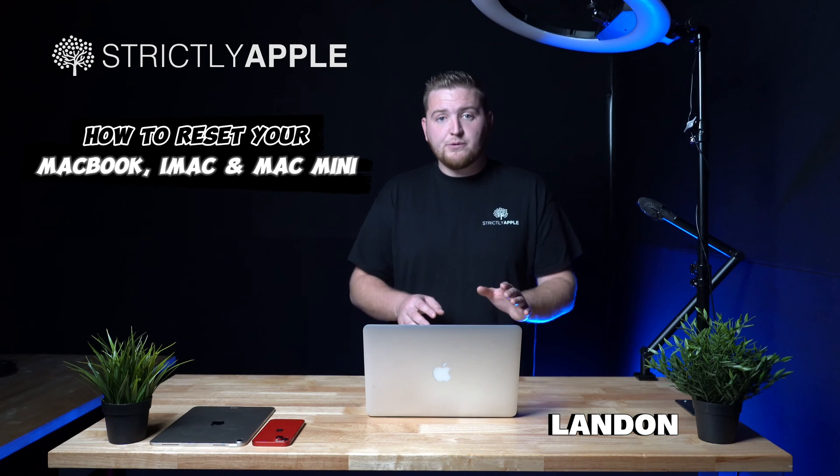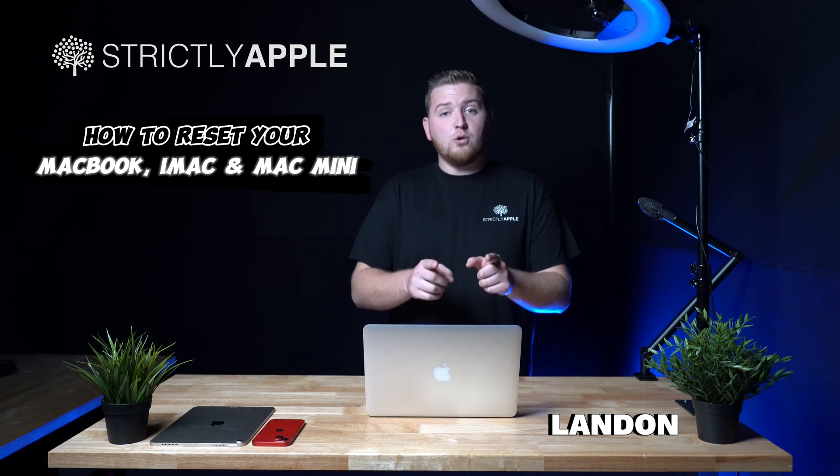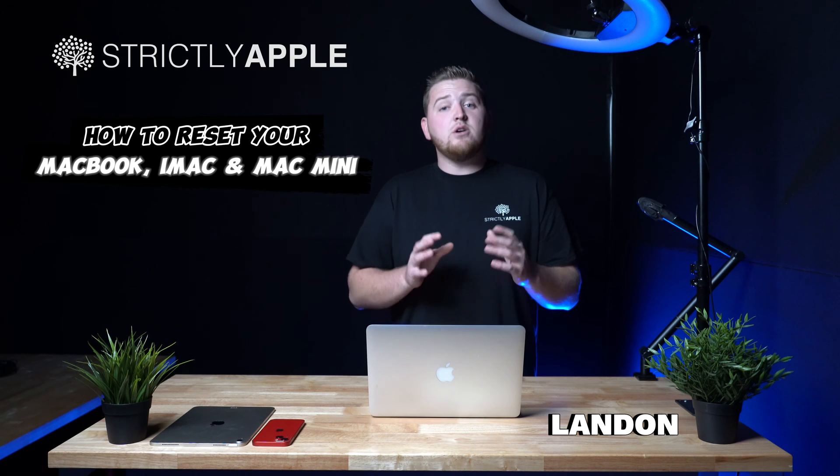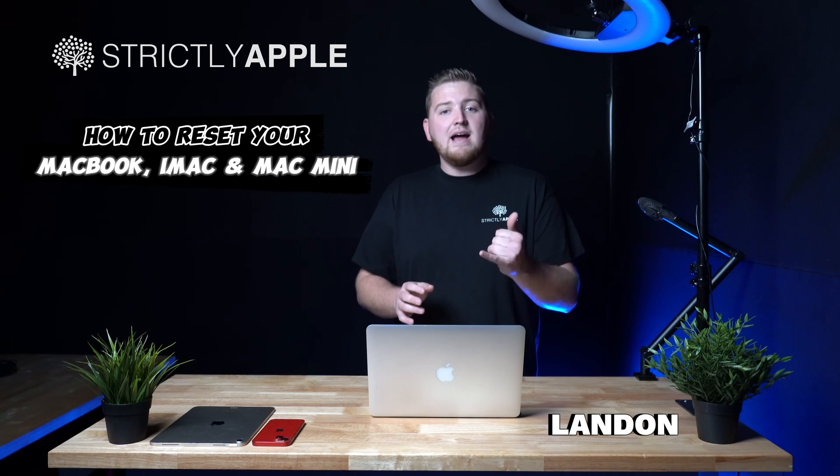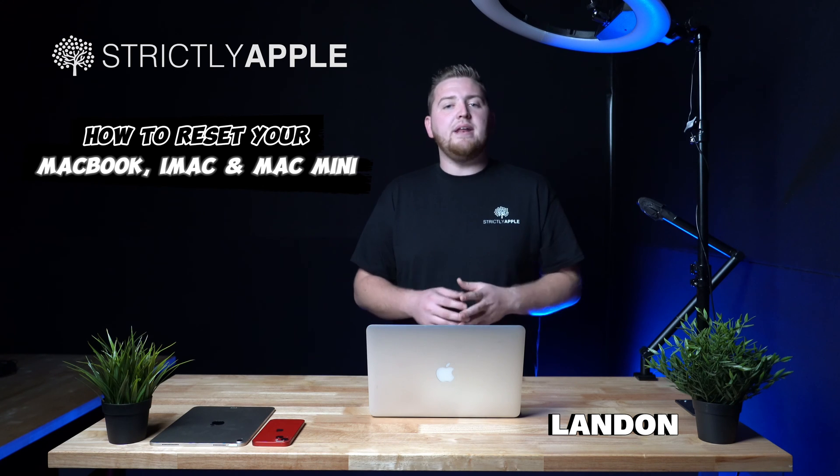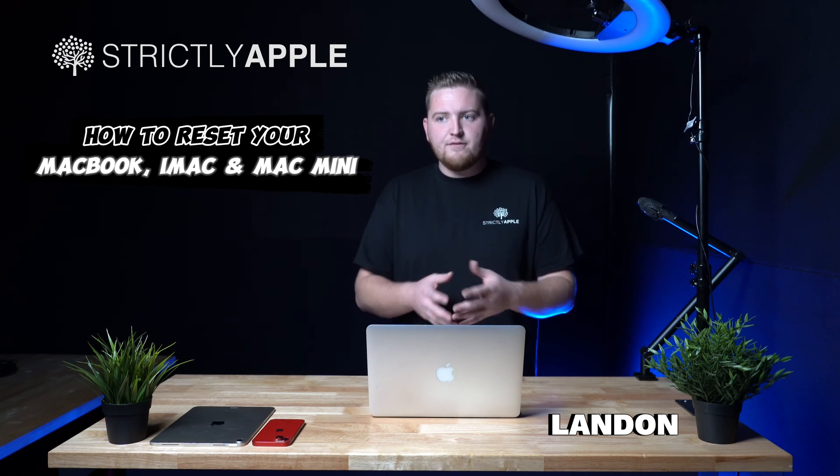Today we're going to show you how to factory reset your MacBook. This will also work on iMacs and Mac mini so pay attention if you have either.